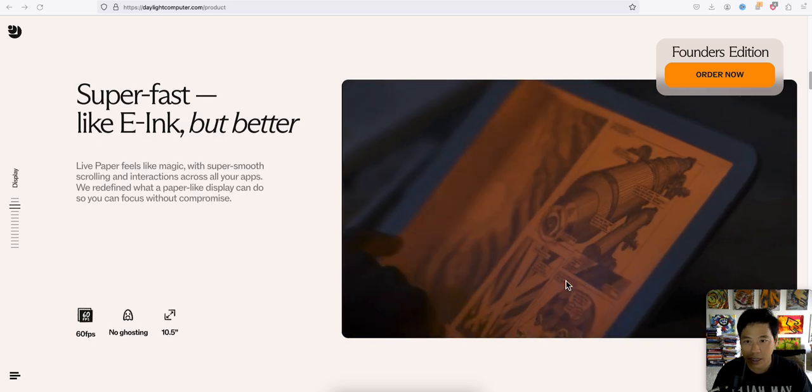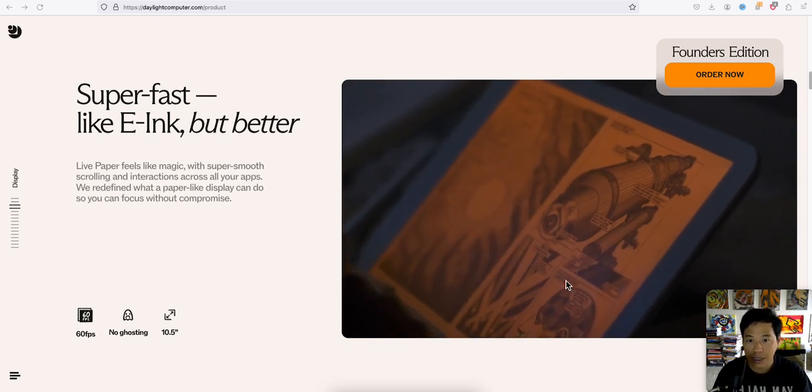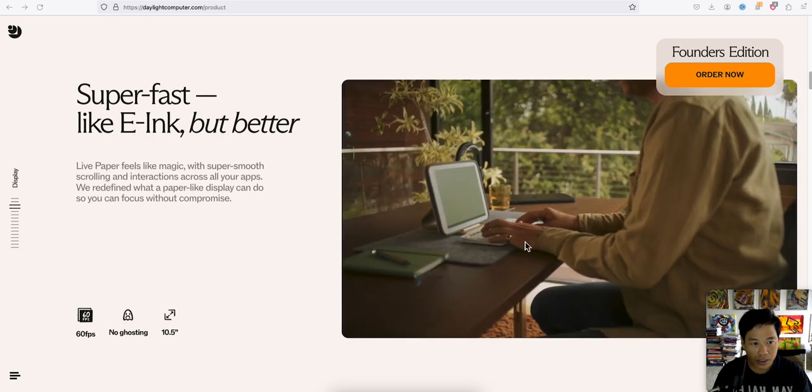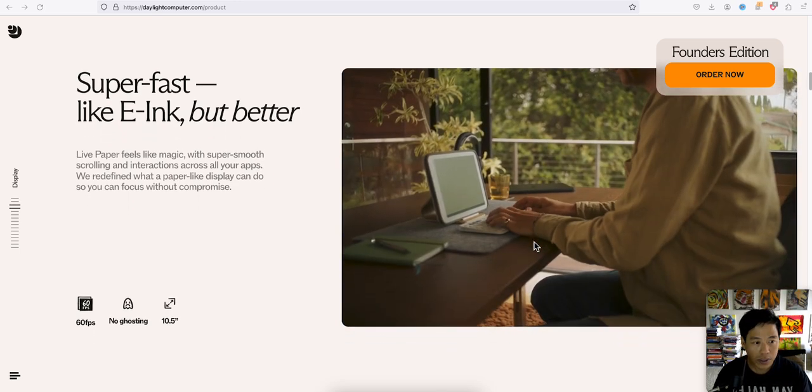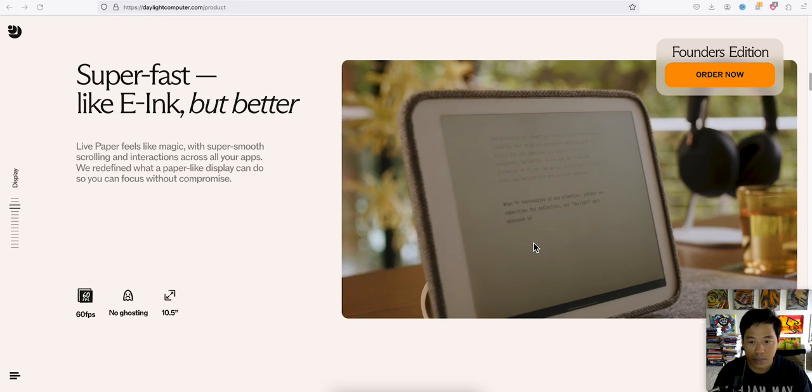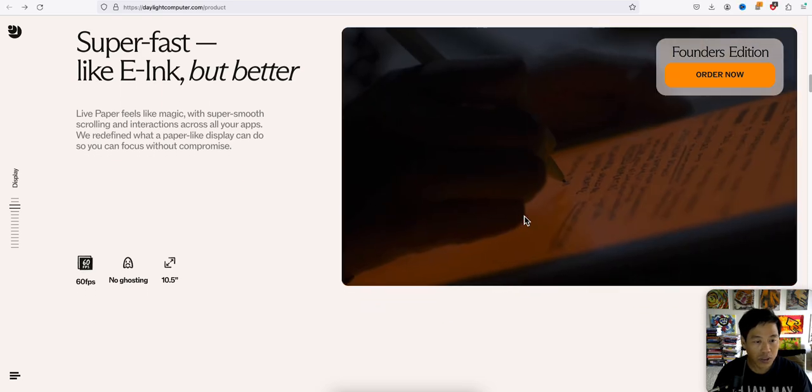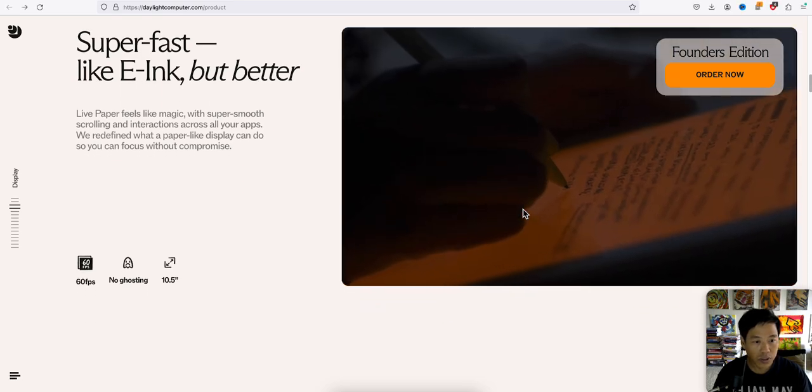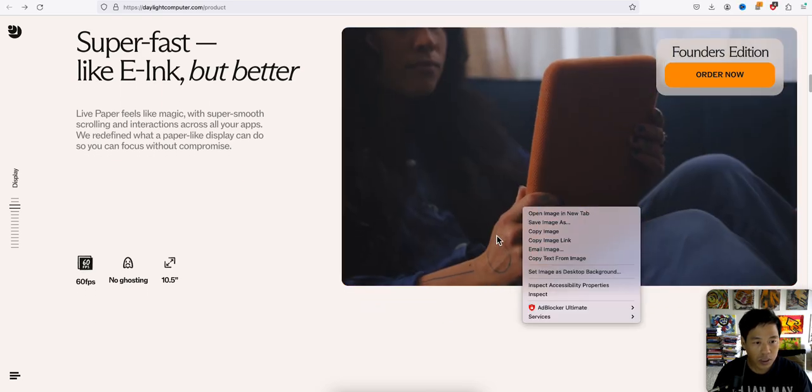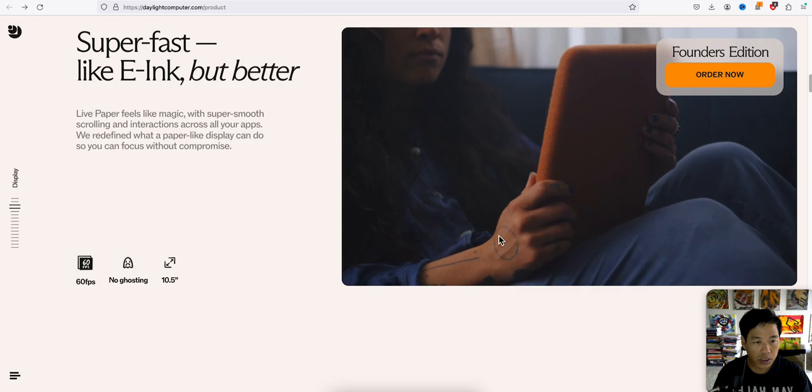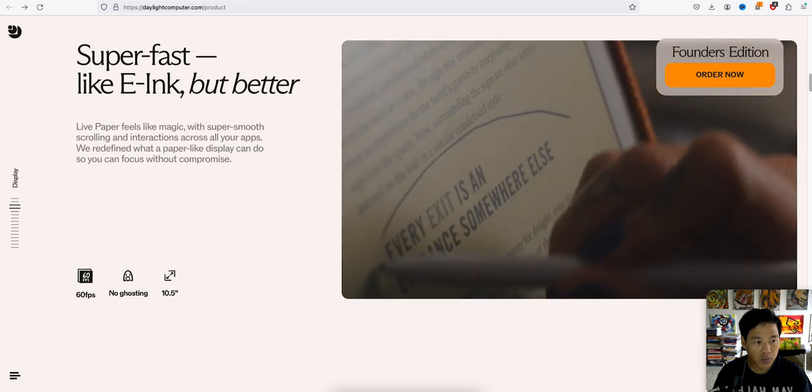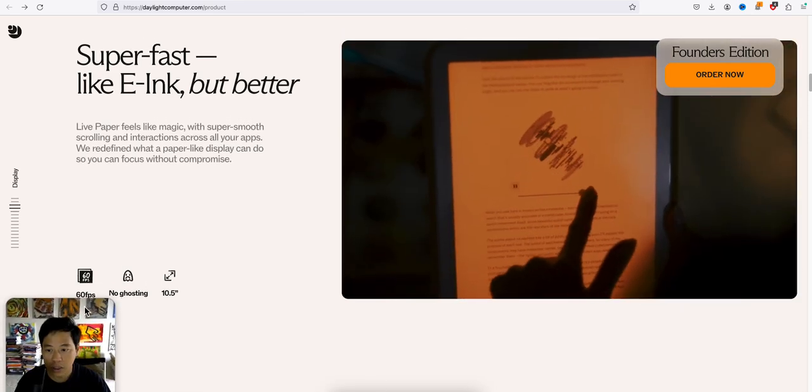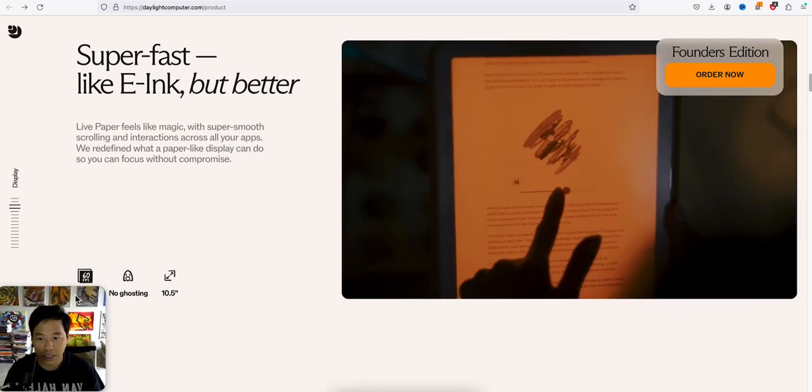So super fast, like e-ink, but better. Let me see if we can watch the video here. I guess we might move this away. It doesn't have a sound, so.